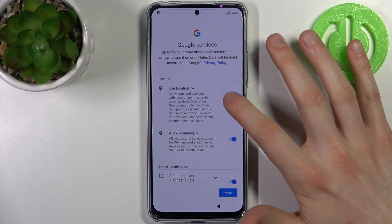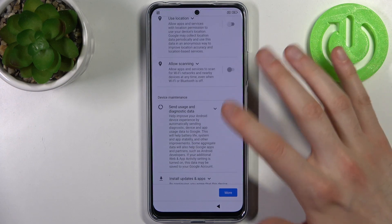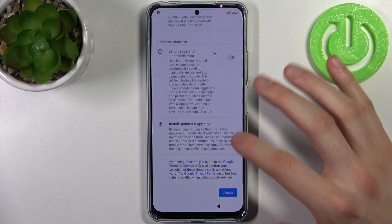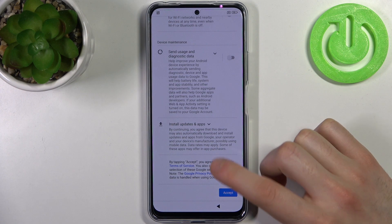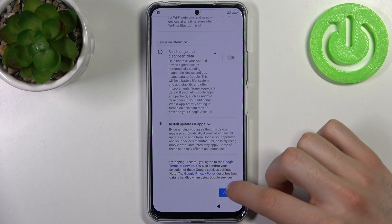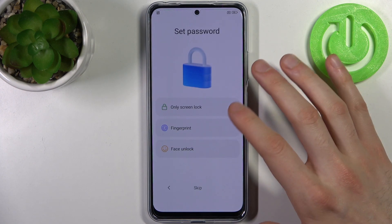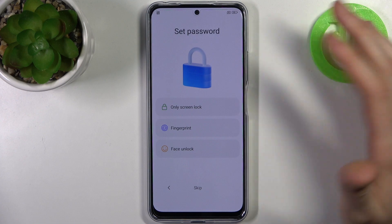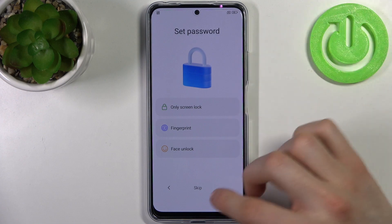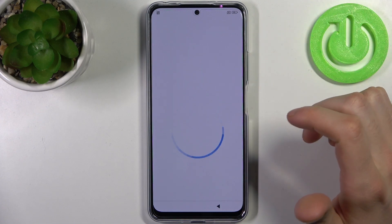Then you have Google services — you have to disable all switchers here and accept Google's terms of service and privacy policy. Then you can set up a password, but you can also skip this step and do this later in settings.